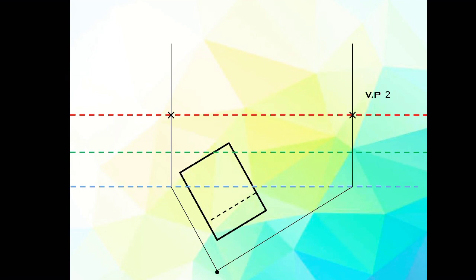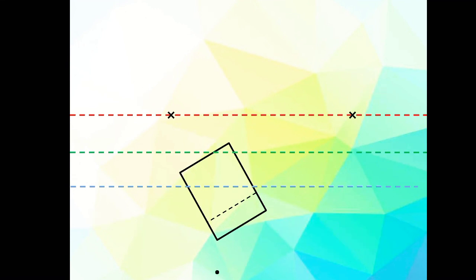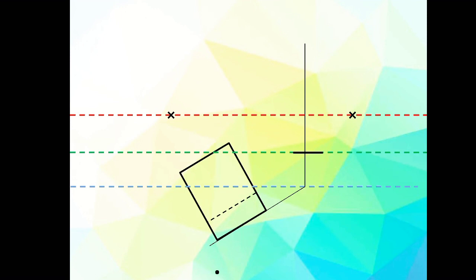Now draw lines parallel to the front side of the plane, extend them to the picture plane (PP), and then extend them perpendicularly to the eye level. The intersection of the perpendicular line and the eye level gives the vanishing point. Then measure the distance of the plane to the PP and make a perpendicular line.